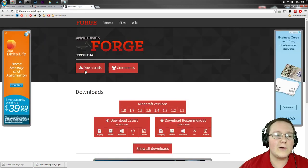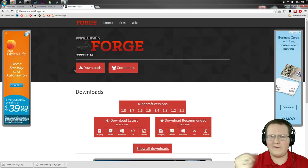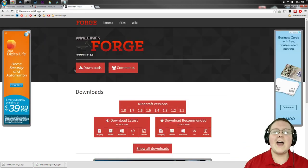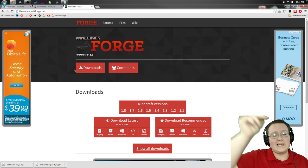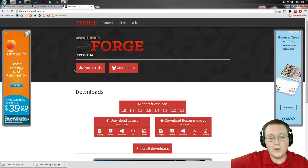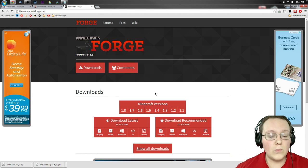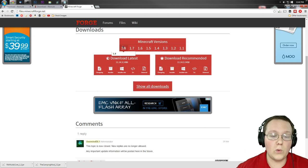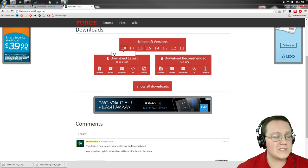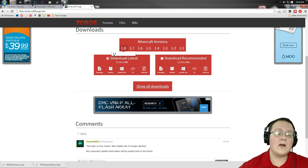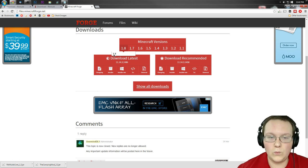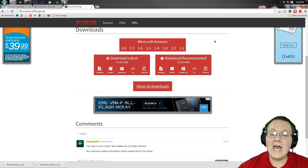Second off, you need to go to files.minecraftforge.net or the second link in the description down below. It'll take you here where you want to hover over 1.8, make sure it's bolded. If it is, you're good to go. If it's not, go ahead and click on 1.8 there.